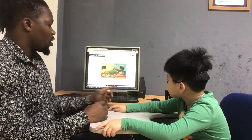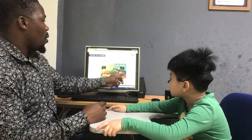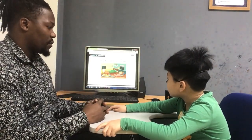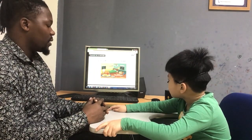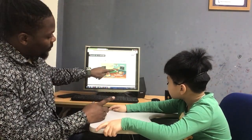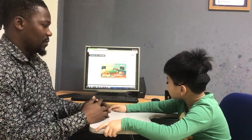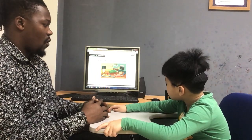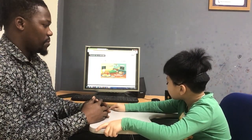Now we are going to talk about things in the house using positions. I will start with the ball. Can you tell me where is the ball? The ball is next to the cabinet. Good. Now, where is the pillow? The pillow is on the bed. Very good.